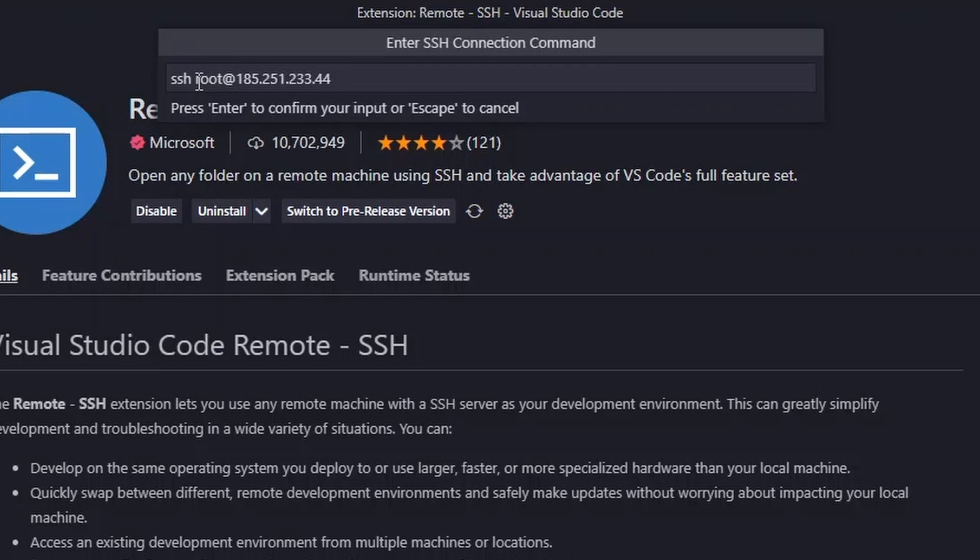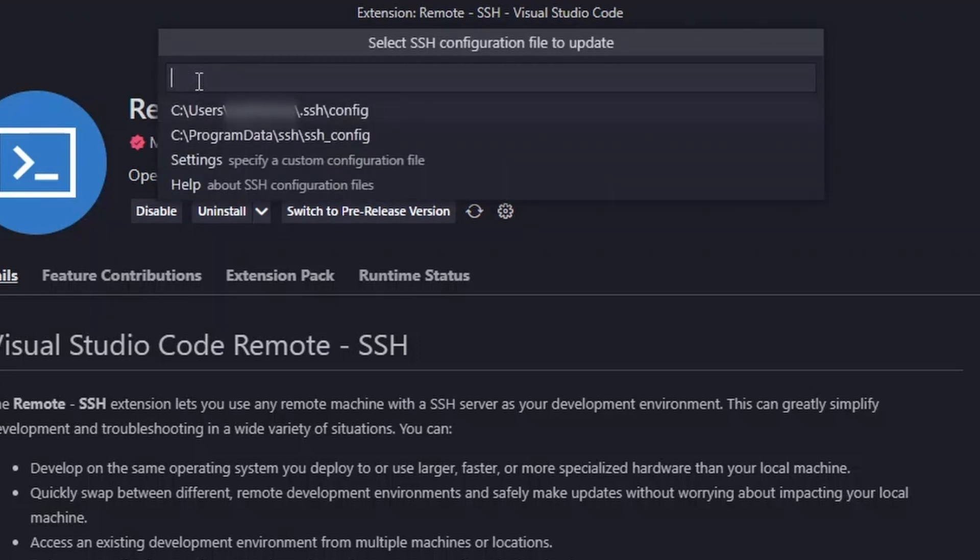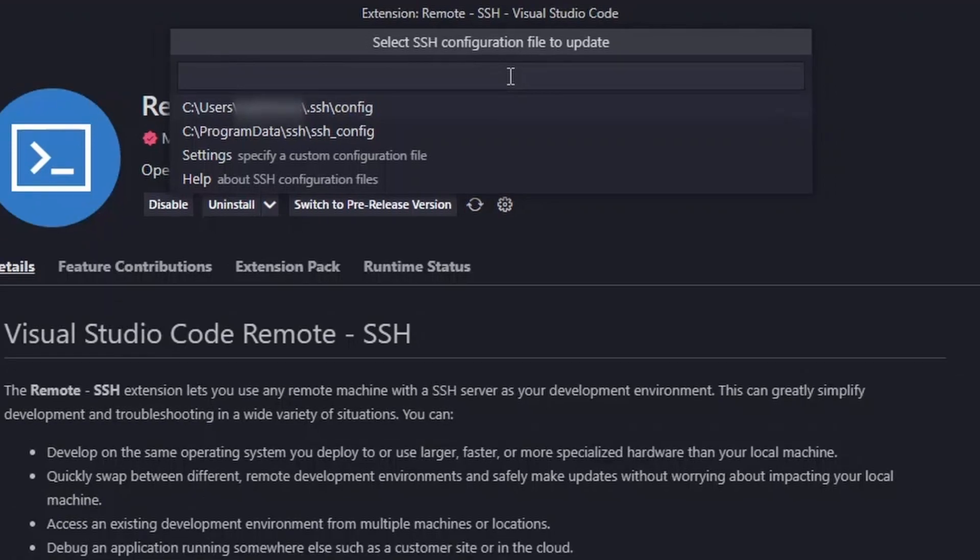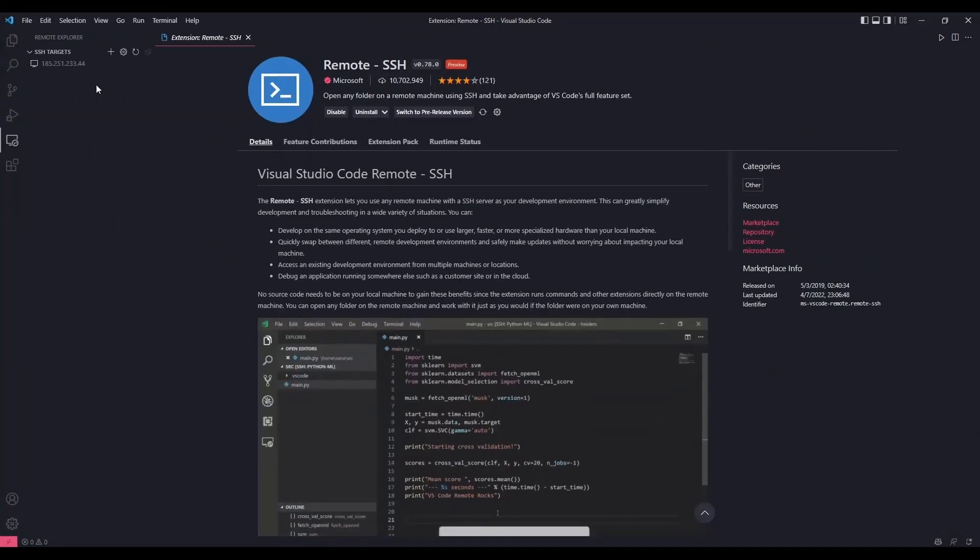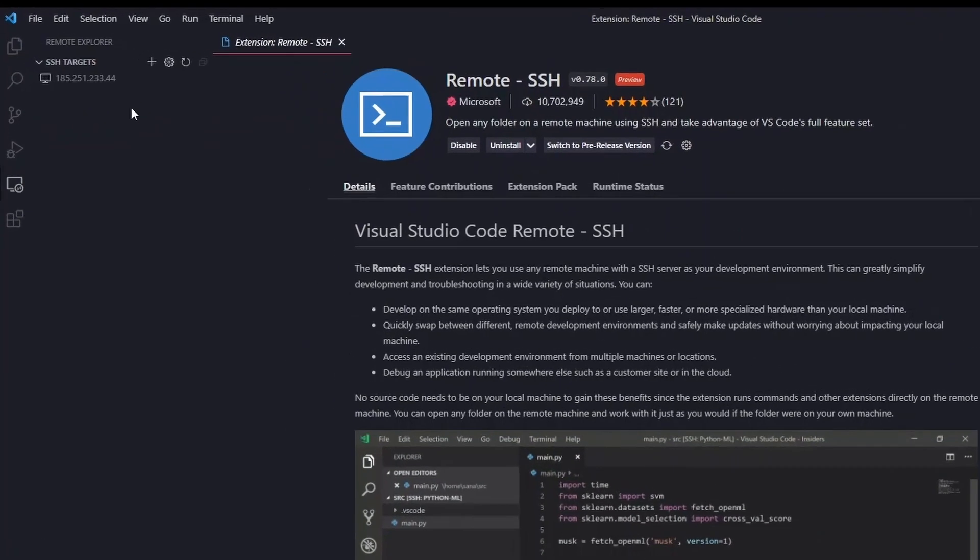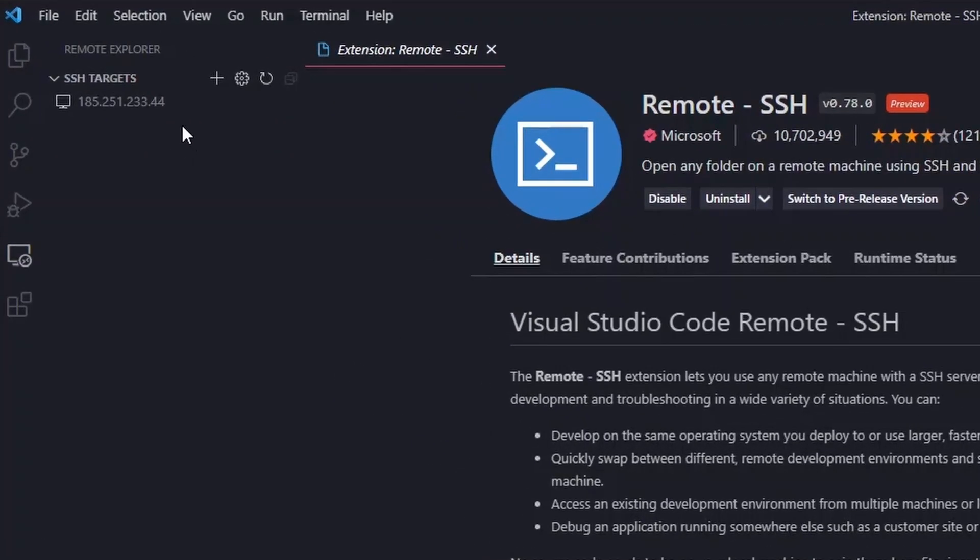After that, click enter. It will ask you to select an SSH configuration file. By default, just click enter. After adding your SSH connection command, you should see your VPS IP address under SSH targets.